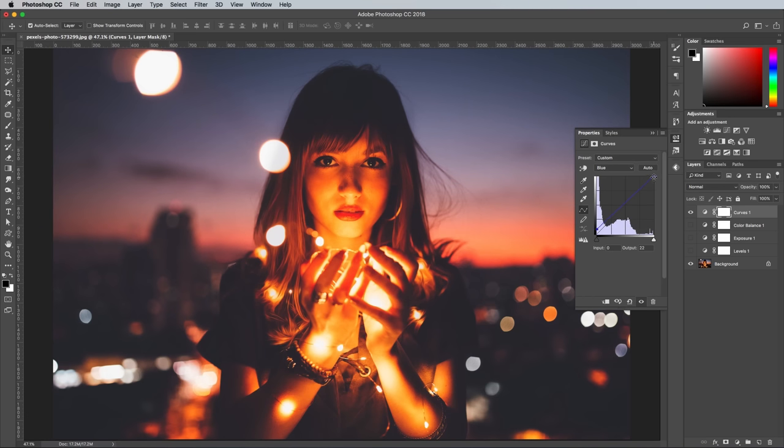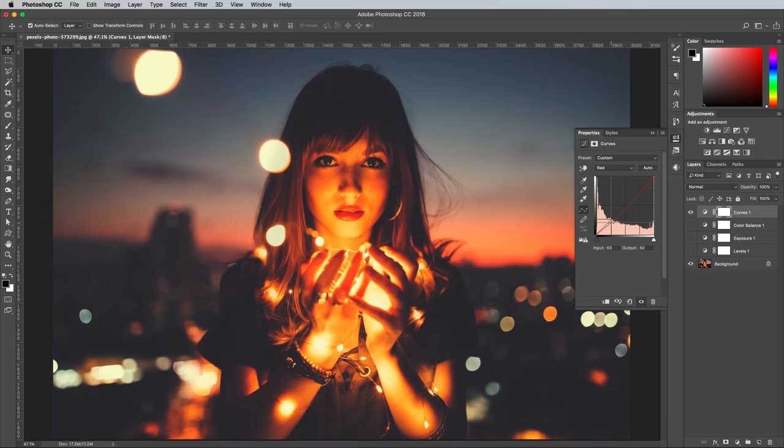By dragging it downwards, you're reducing the amount of blue in the lighter areas. Another way to boost or lower the colors in the shadows or highlights is to bend the curves line. This increases or decreases the amount of color more subtly.